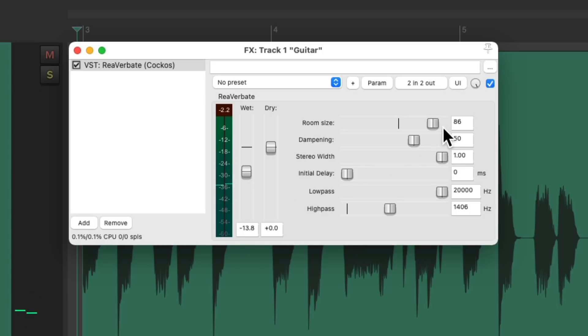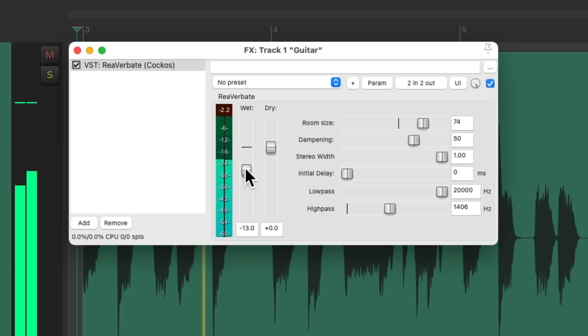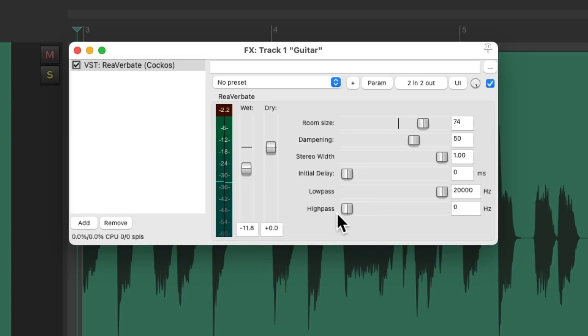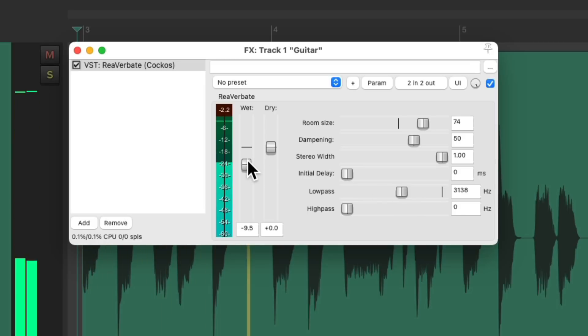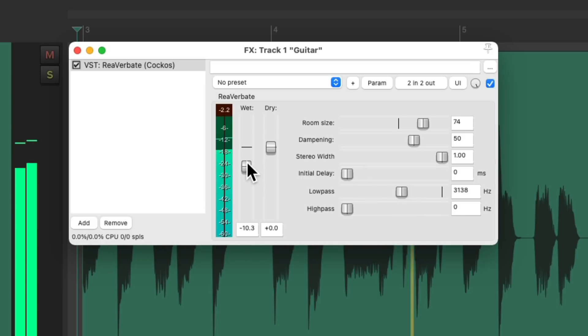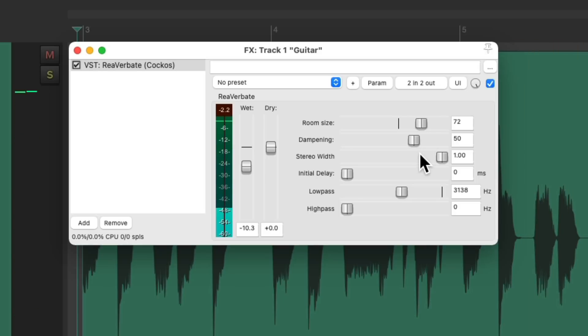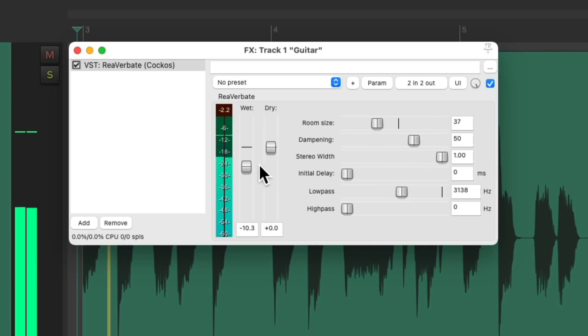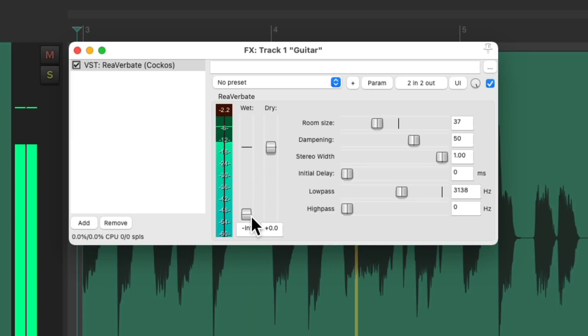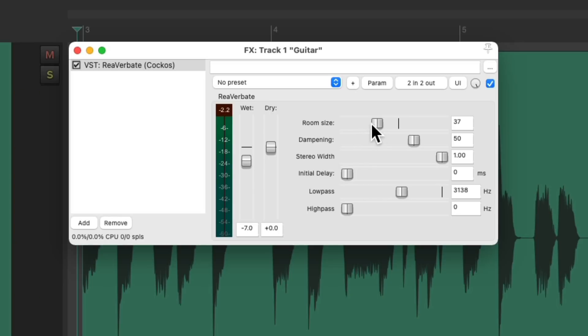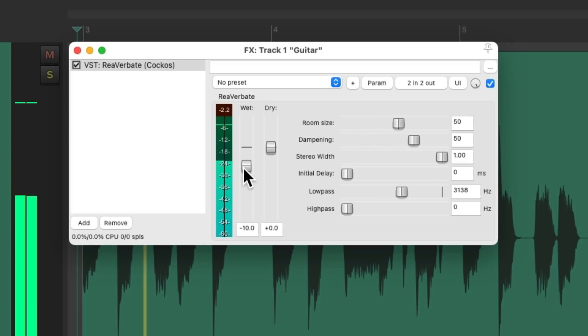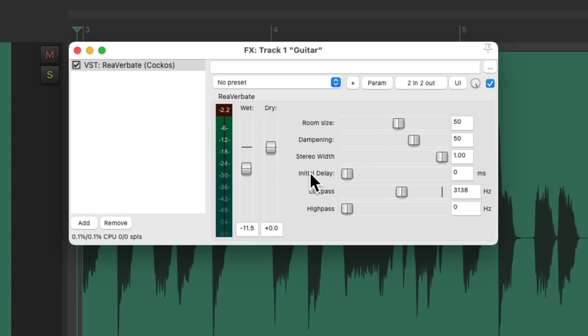Let's make the room smaller. Let's make it darker. Let's make it much smaller. And let's adjust the initial delay, which will start the reverb later, creating a slapback effect.